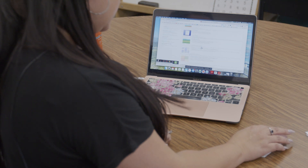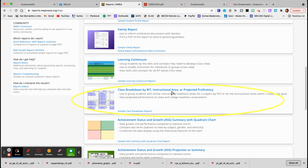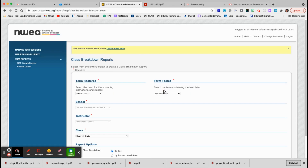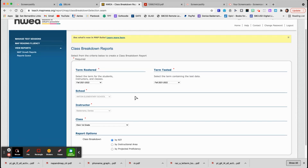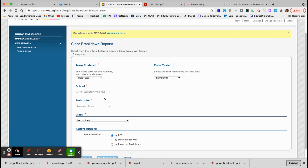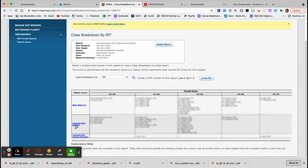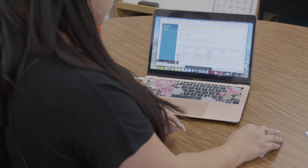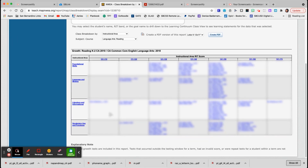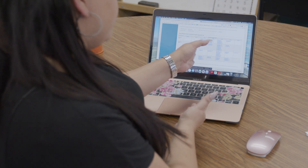Another report I found is class breakdown by RIT, which includes instructional area or projected proficiency. The instructional area is really useful. Pick the term you tested, your school, your name, your class, and sort by RIT — always do by RIT. Then view the report online. For language arts reading, there's a blue hyperlink — click that and it takes you to the groupings again, showing how students are grouped.